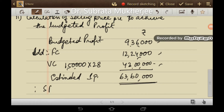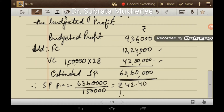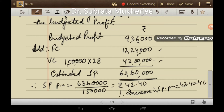Selling price per unit = Rs. 63,60,000 ÷ 1,50,000 units = Rs. 42.40. Therefore, increase in selling price per unit should be Rs. 42.40 − Rs. 40 = Rs. 2.40, in order to earn the budgeted profit.